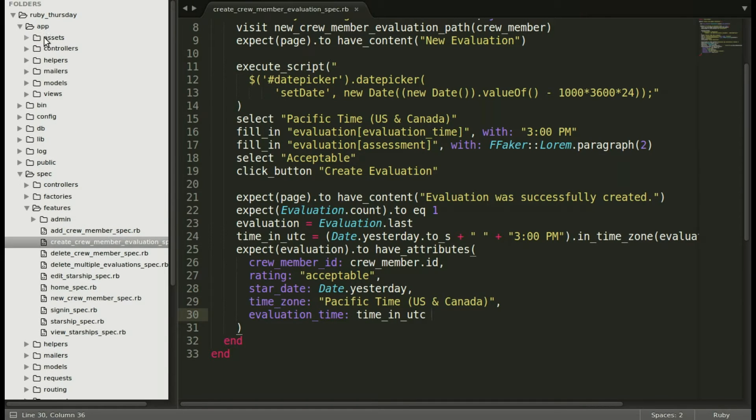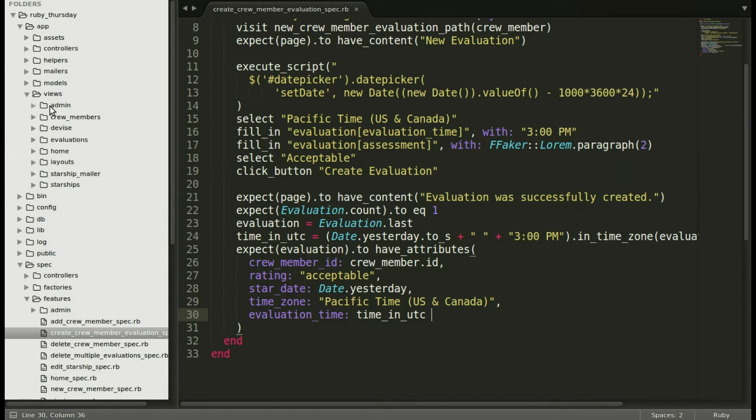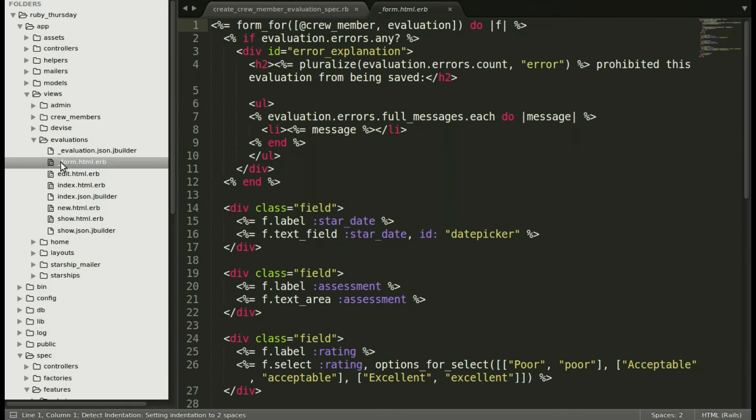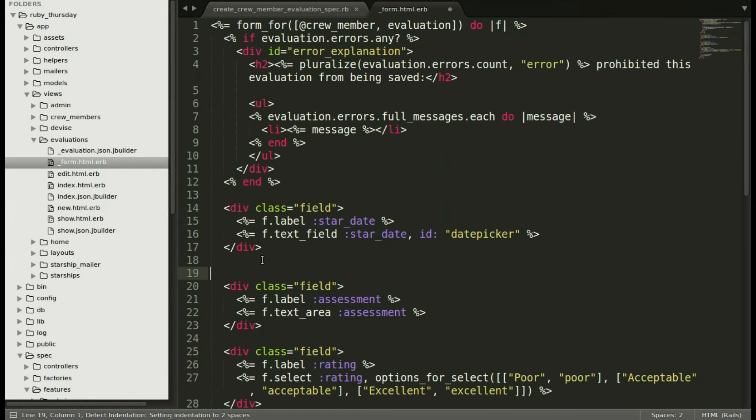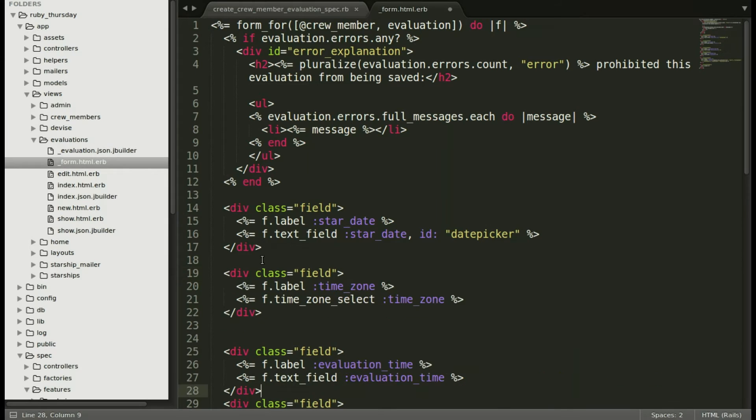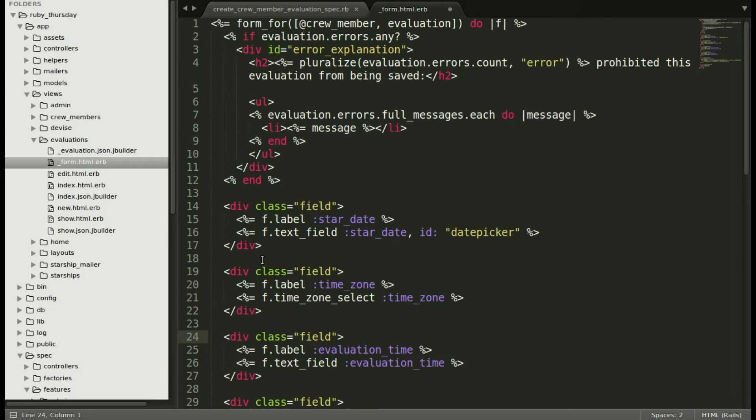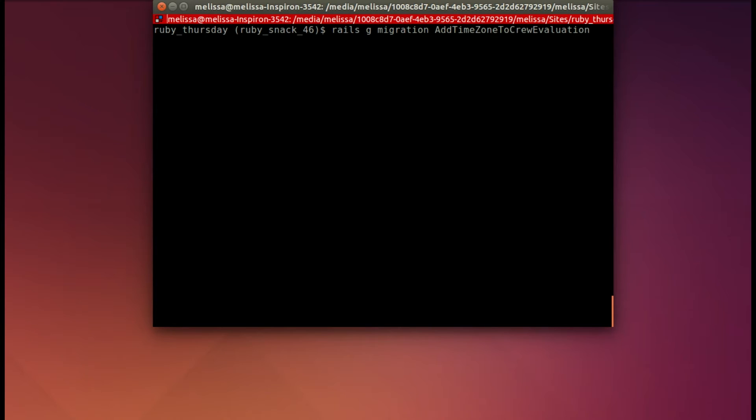Jumping back into our editor, let's go to views, and then evaluations, and then the form. And we're going to add this right after the star date. Let's put the time just after the date. And then make this pretty. And save that. Then over in our terminal, let's run the command to create the blank migration. And that's running.